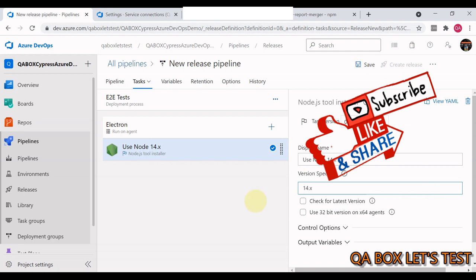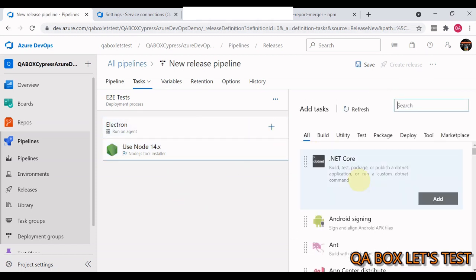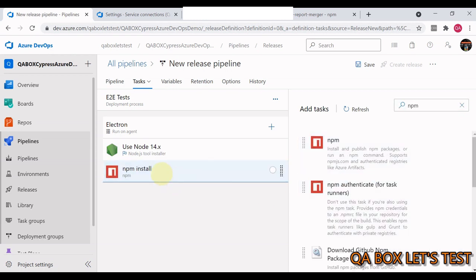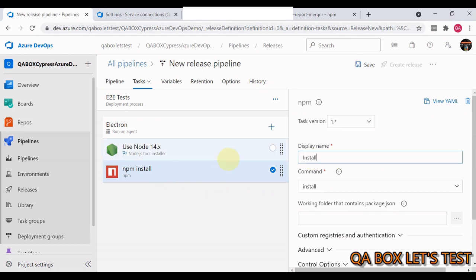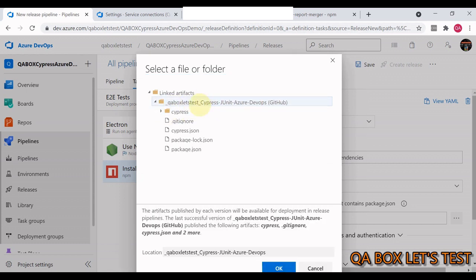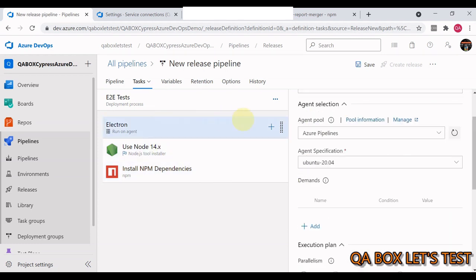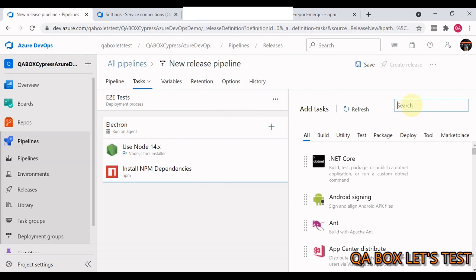Cypress is a JavaScript library and requires a Node.js environment. The first task is to add Node.js — click Add. Cypress recommends version 12 but the latest stable is 14, so we specify version 14.x. The next step is to install project dependencies. Add an npm task, name it 'Install npm dependencies', select the working directory, and make sure the folder contains your package.json — that is what Azure DevOps requires.